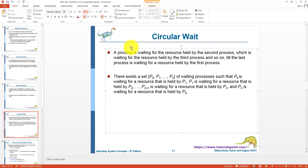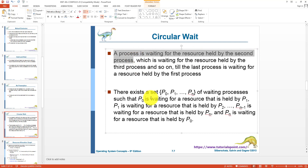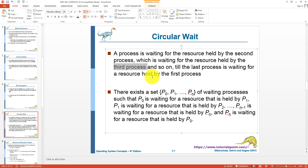The fourth condition is known as circular wait. A process is waiting for a resource held by a second process — this is essentially hold and wait. The second process is waiting for a resource held by a third process, and similarly, the third process is waiting for a resource held by another process. This chain continues in the form of a circle: the first process waits for the second, the second for the third, the third for the fourth, and the fourth waits for the first. This is circular wait.